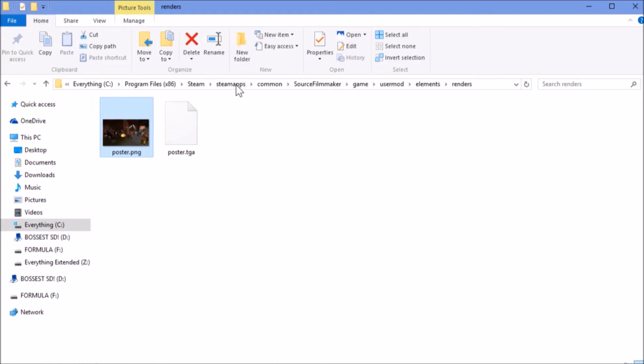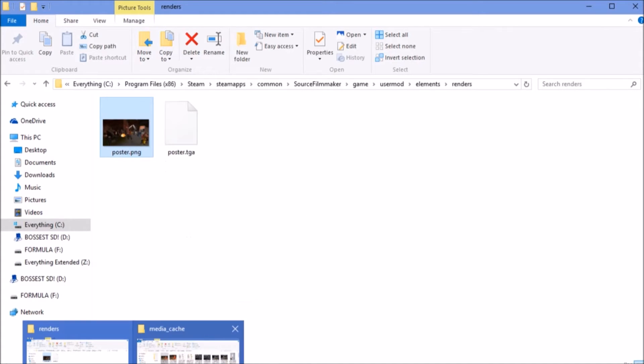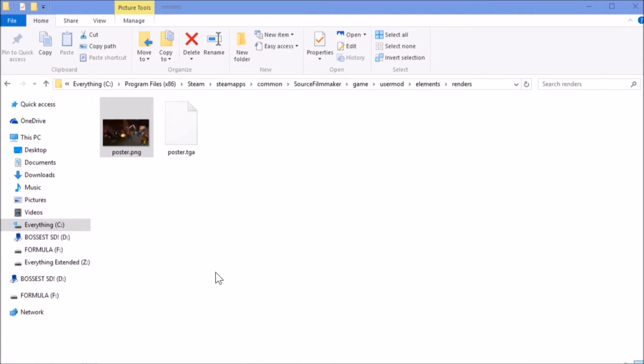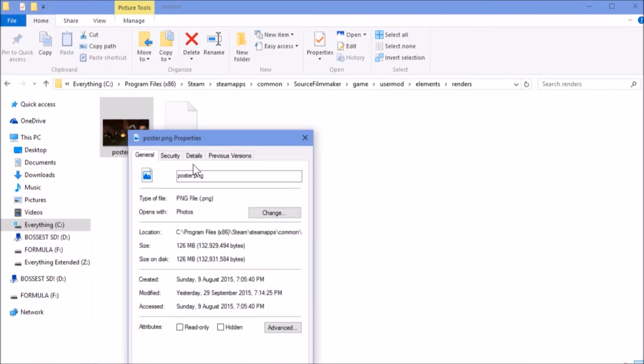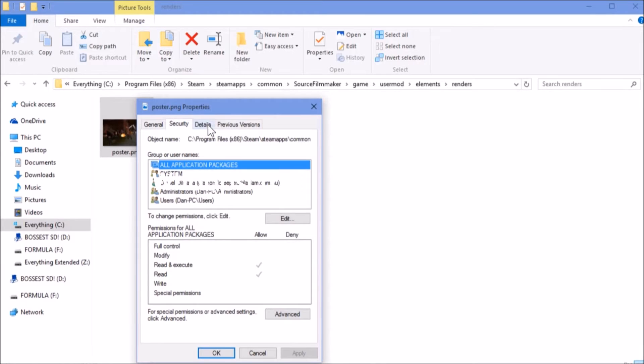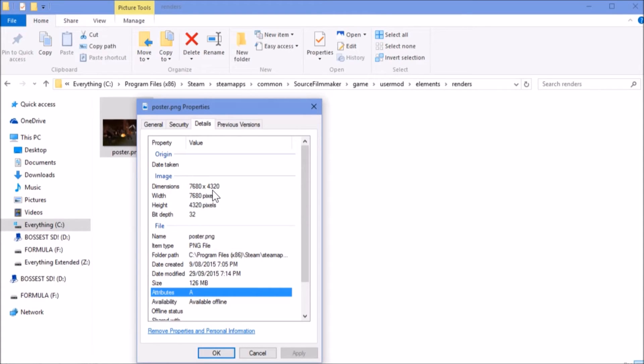It's finally decided to respond, and the properties should be coming up any second now. Okay, here we go. Now, I'll go into Details, and here we have the resolution, which is 7680 by 4320. That's 8K resolution.